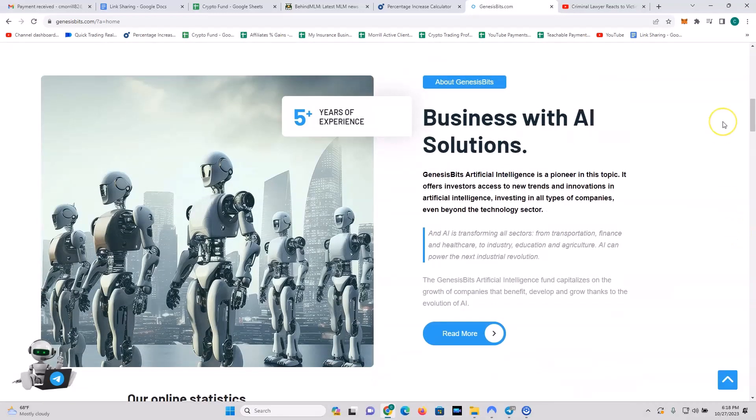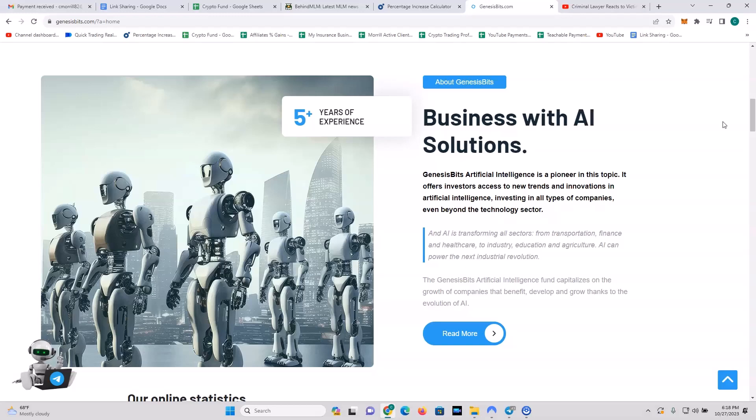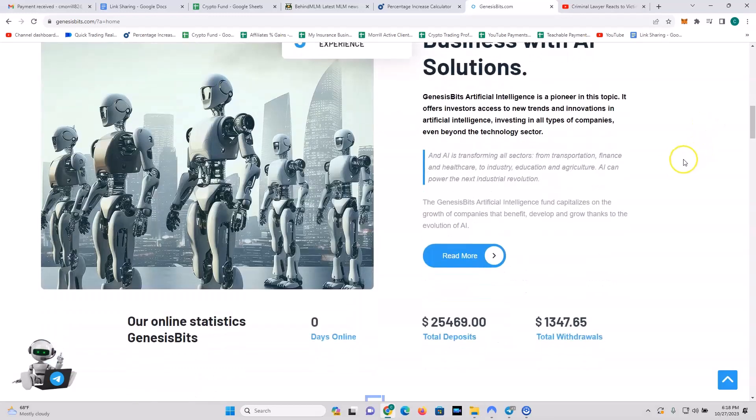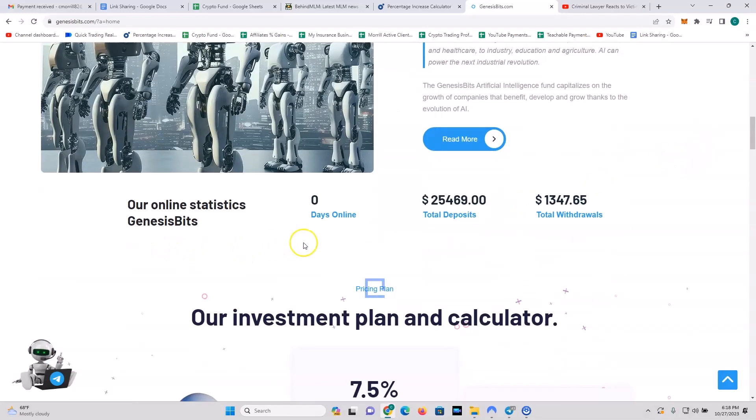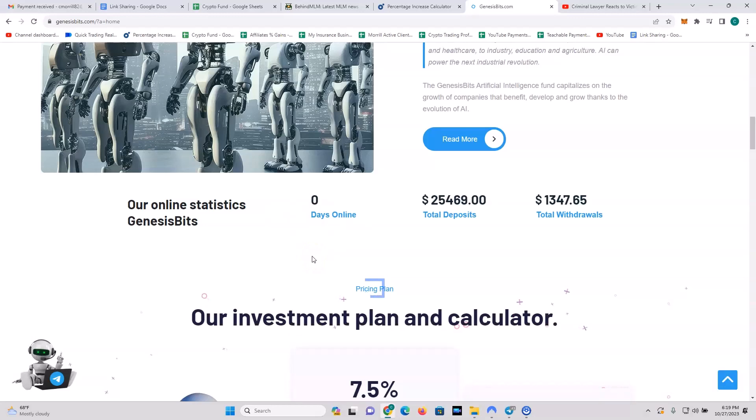Genesis Bits artificial intelligence is a pioneer in this topic. It offers investors access to new trends and innovations in the artificial intelligence markets, investing in all types of companies even beyond the technology sector. AI is transforming all sectors from transportation, finance, and health care to industry, education and agriculture. AI can power the next industrial revolution. The Genesis Bits artificial intelligence fund capitalizes on the growth of companies that benefit, develop and grow thanks to the evolution of AI. Their online statistics show Genesis Bits days online: zero. So you can see that I'm coming in at the ground floor, and that's what you got to do with a high YIP - you get in early and you ride that bad boy for everything that you can.